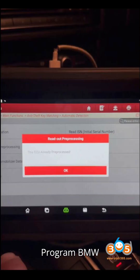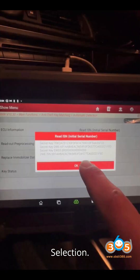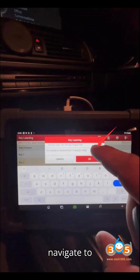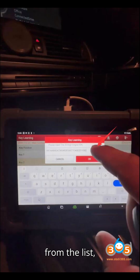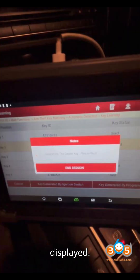Step-by-step guide to program BMW CAS4 All Keys Lost. Step 1: Main Menu and Immobilizer Selection. Start by opening the Launch X431 IMMO Plus or IMMO Elite software. In the main menu, navigate to the Immobilizer function. Choose BMW from the list — a list of supported BMW models, year, and immobilizer system will be displayed. Check if your vehicle is listed.